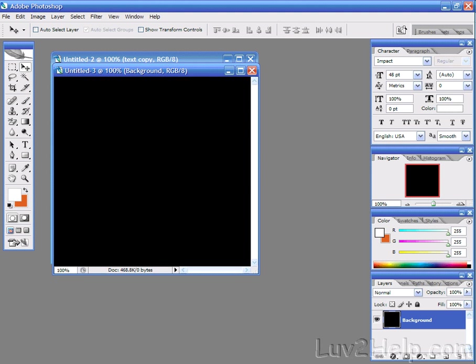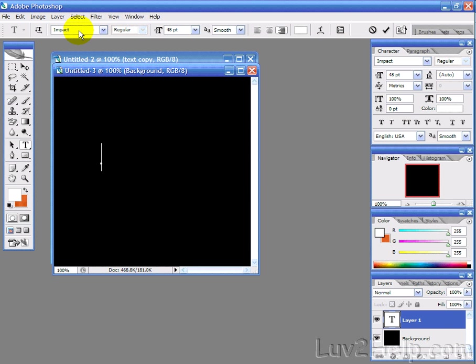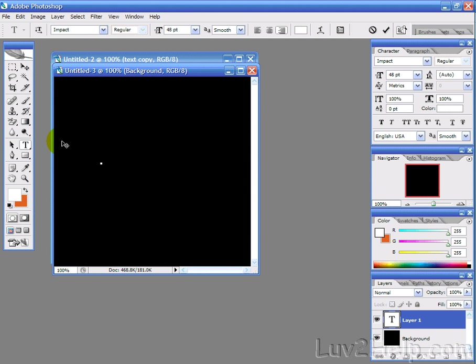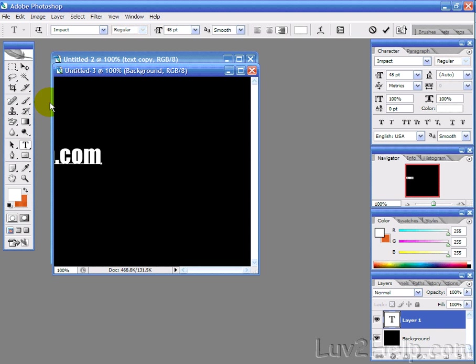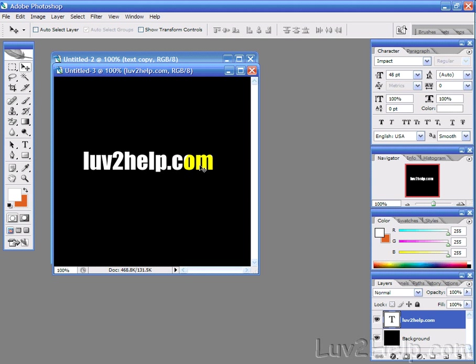Okay, so we've got that, now what we want to do is type some large text in white. For this example we're using Impact and 48, now we're just going to type the web services where you found this great tutorial. So, luv2learn.com.